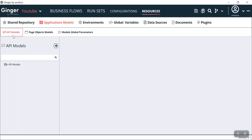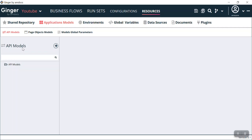In today's video we are going to focus on API models. As I already mentioned, in API models we are going to automate our testing procedures, which can be understood as an autopilot mode. In our previous video we explained how we can test API models and do different testing things. Today we are going to see how we can use it in an activity and create a business flow.